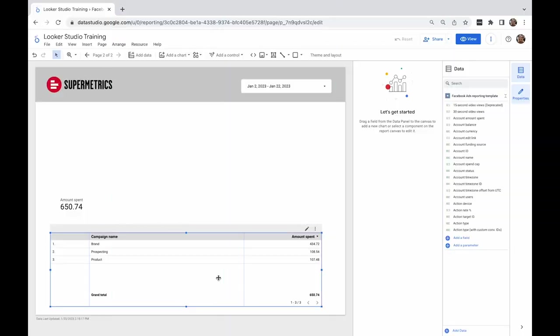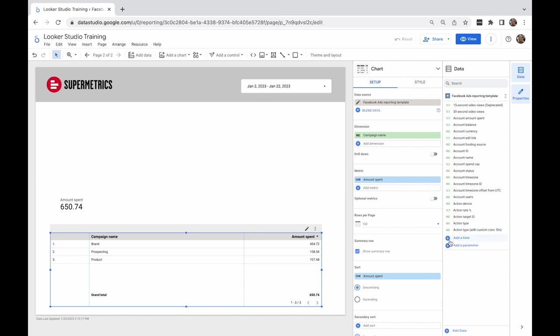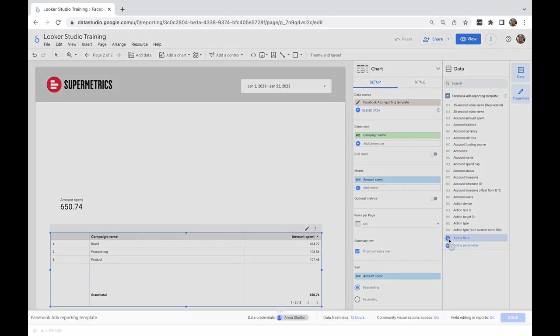To start, let's go to the data menu on the right where you can find the list of fields available by default from the connector. To add a new field, click Add a field.